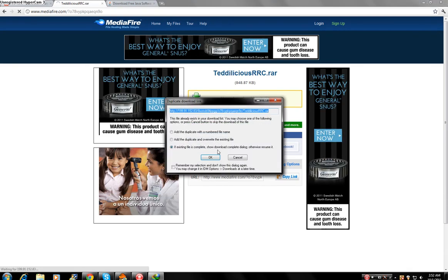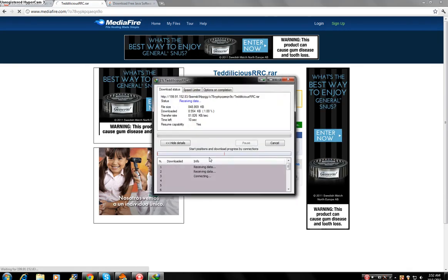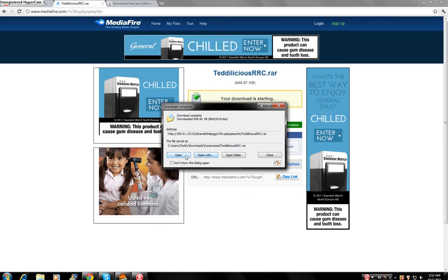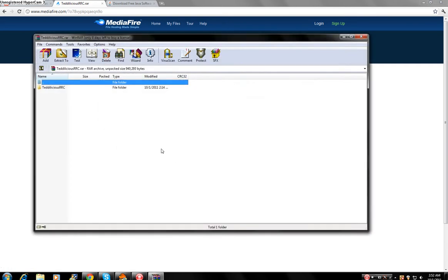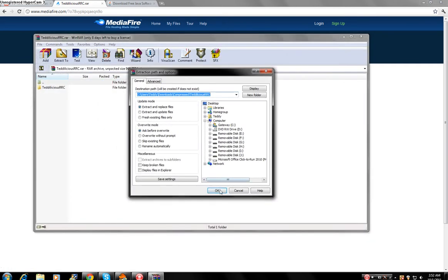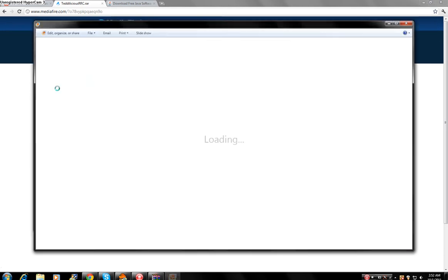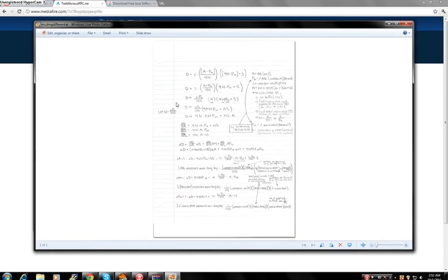So here's the program. I already downloaded it, but I'll download it again. Open it, extract to. Okay, so here is the, what do you want to call it? My derivation is handwritten. I did this in math class actually because I was really bored.